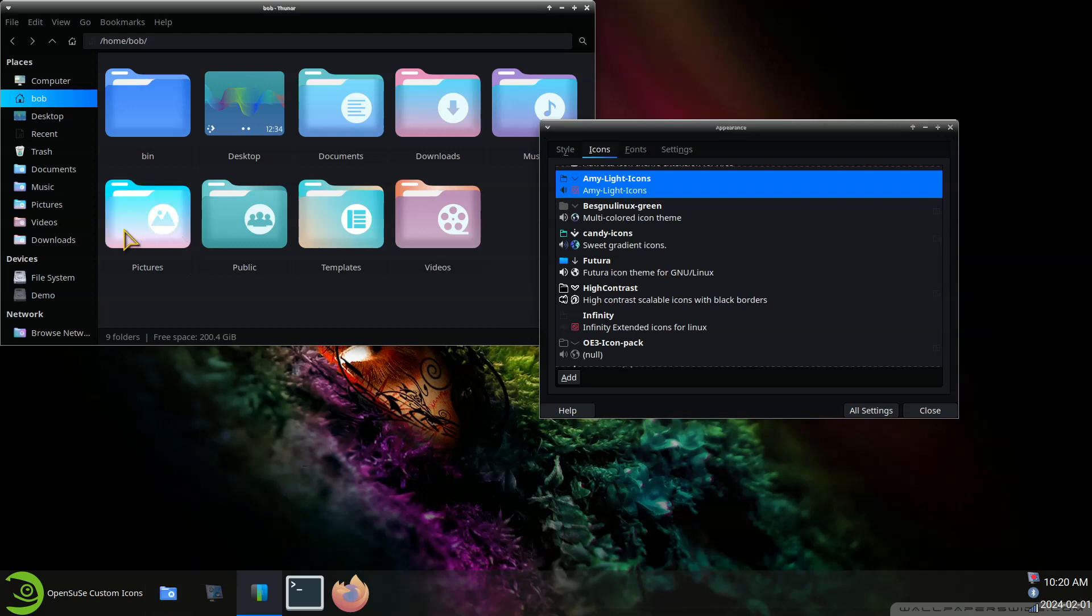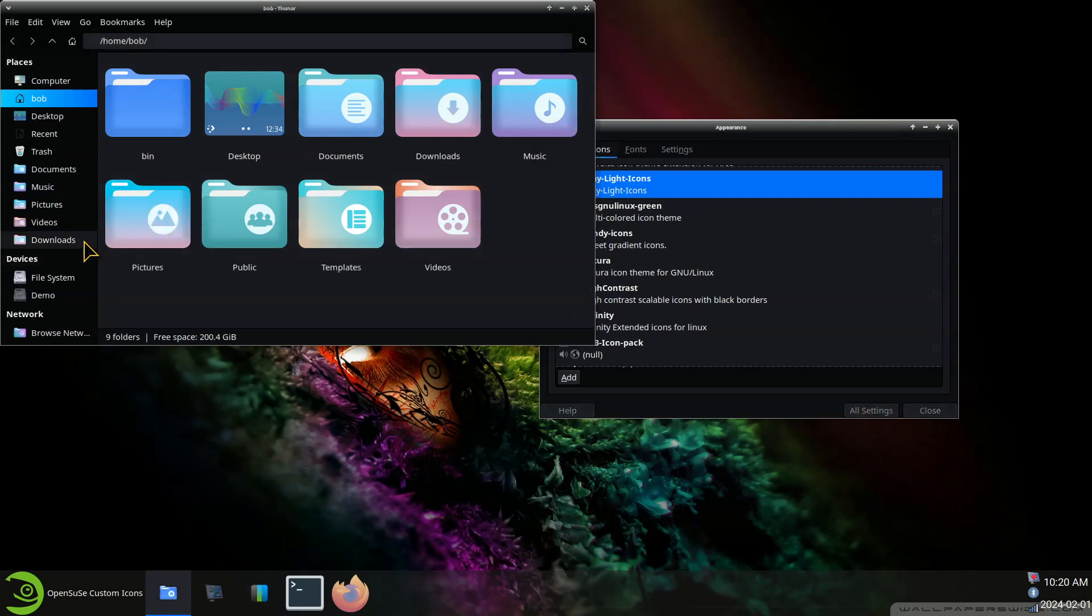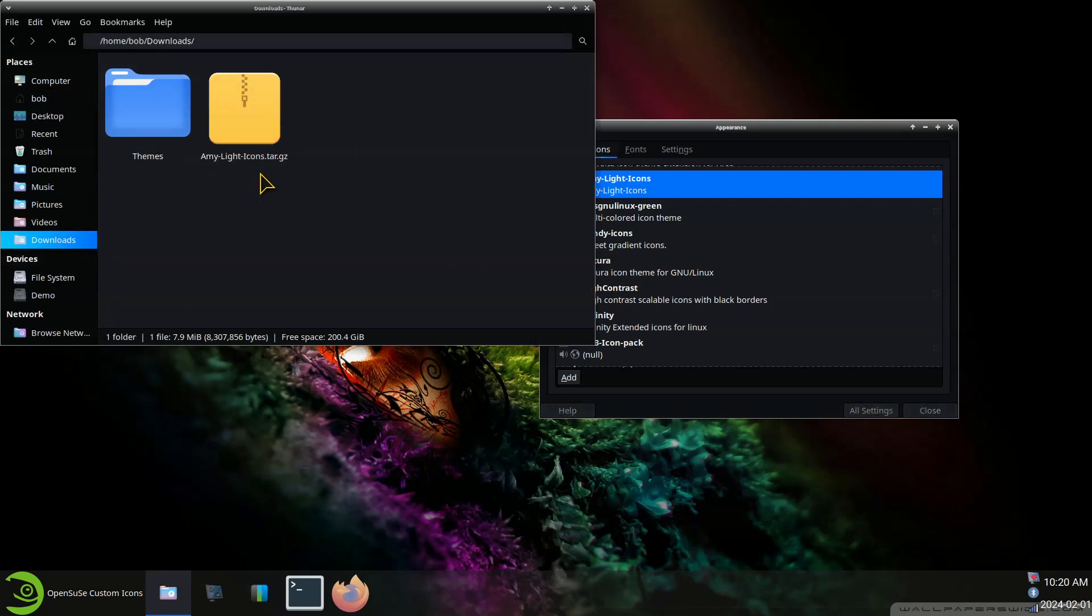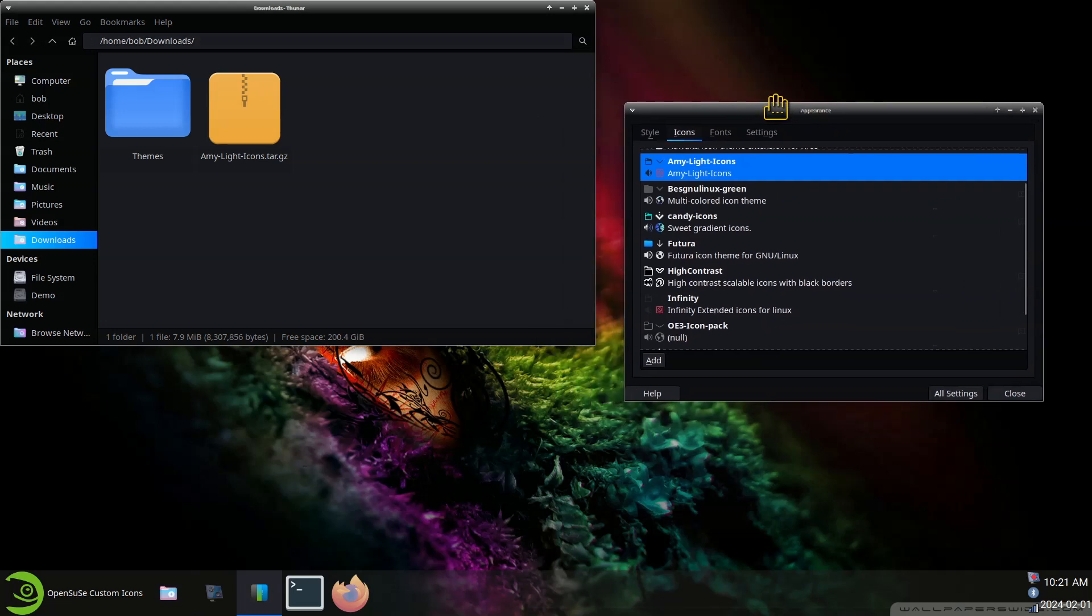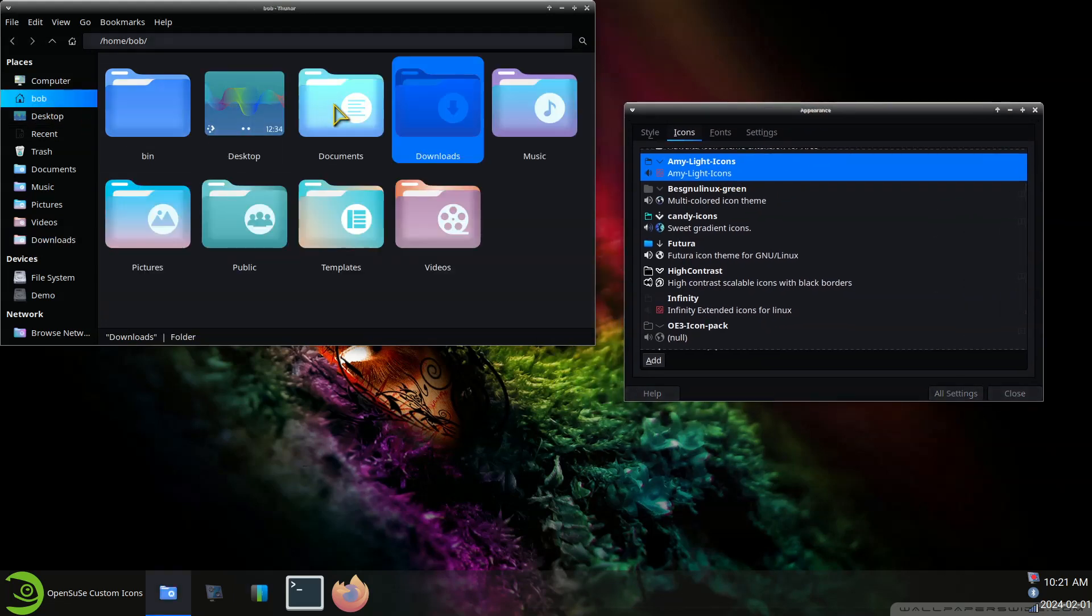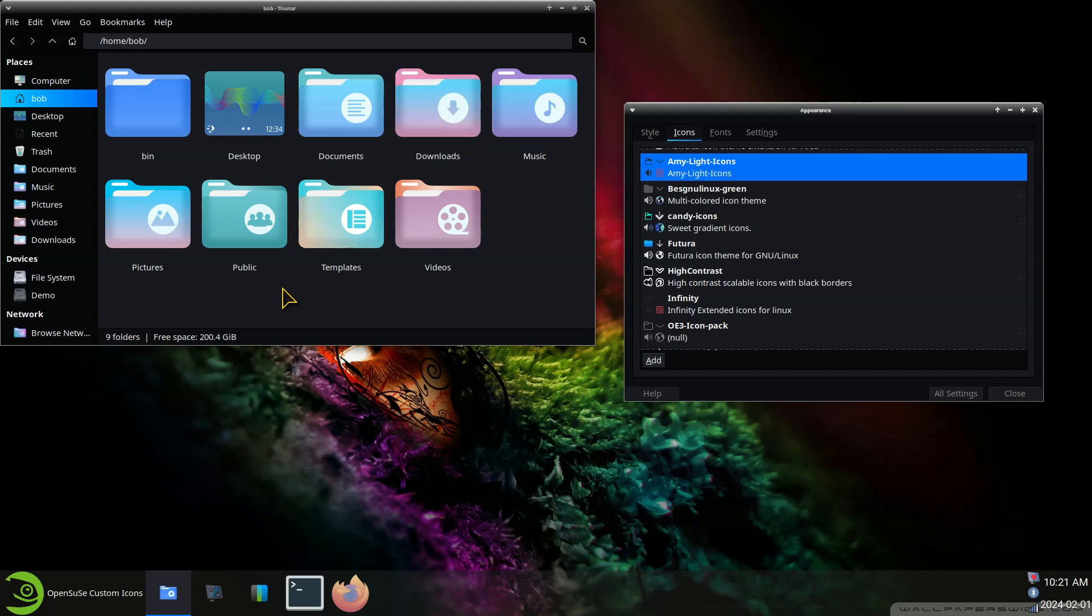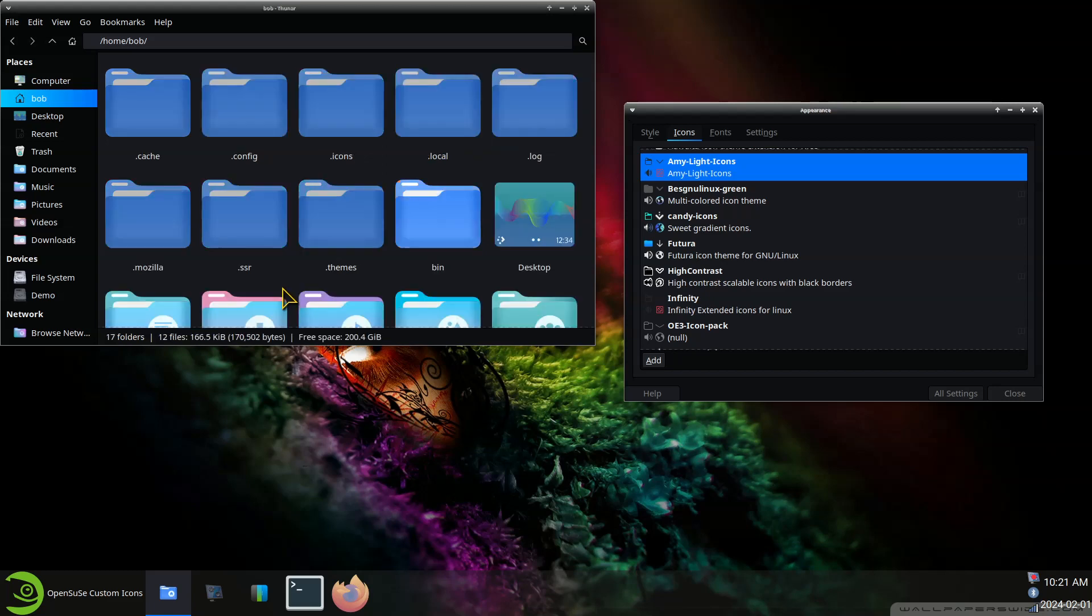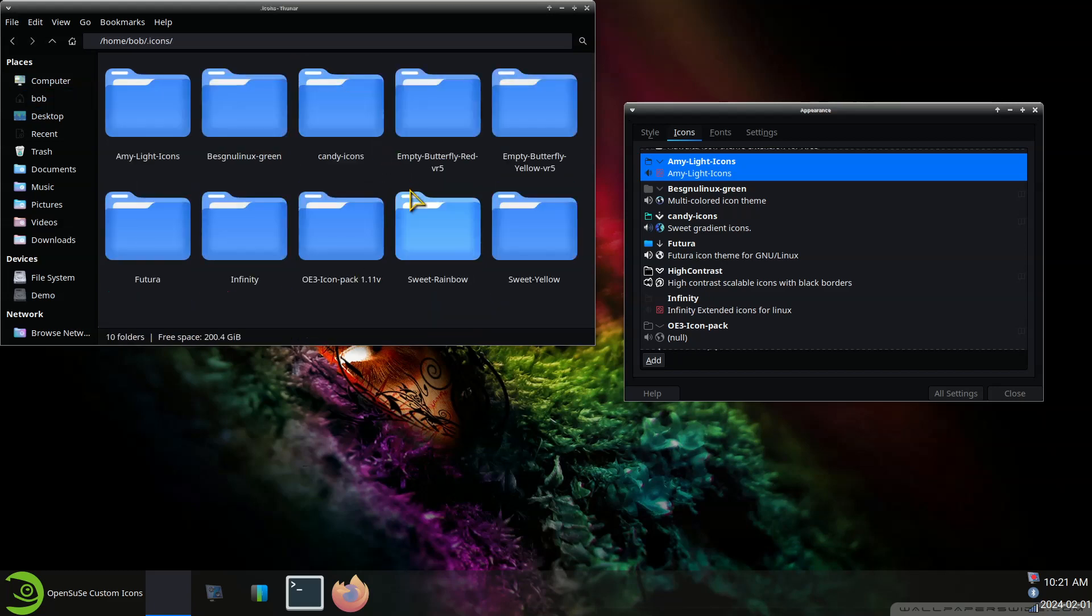For the file manager out of downloads. So this was called Amy Light. And again all I did was extract them. Toss them into the .icons folder.